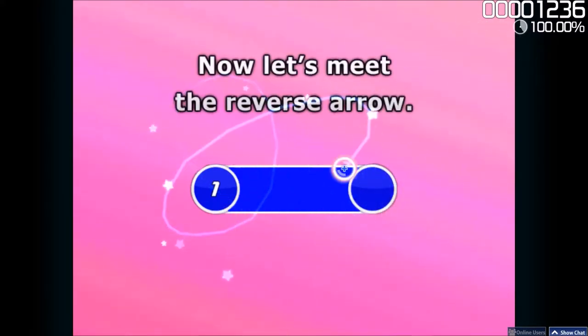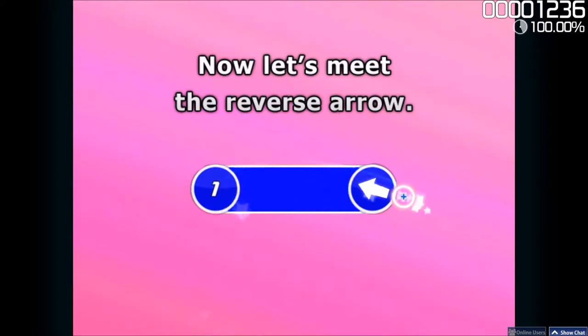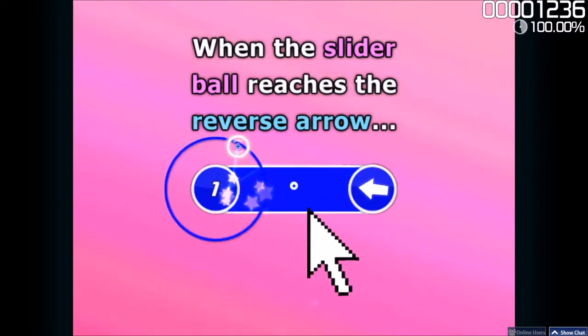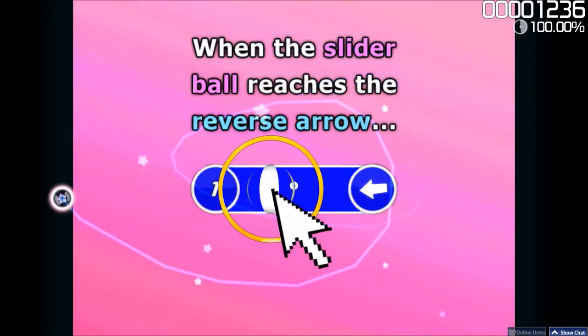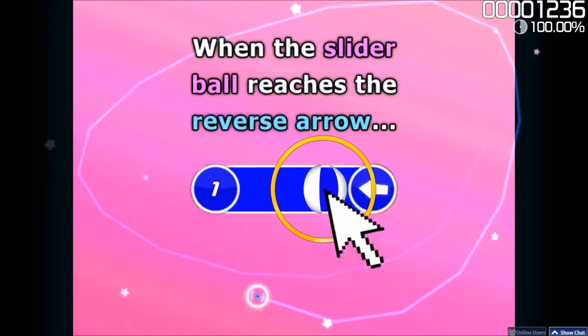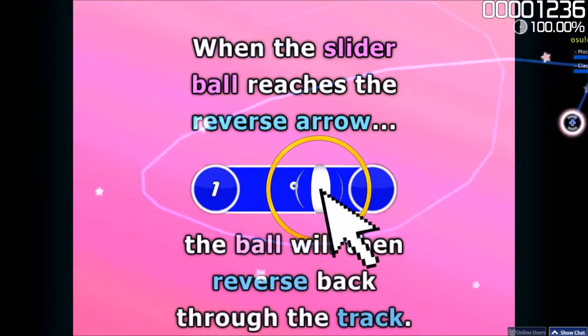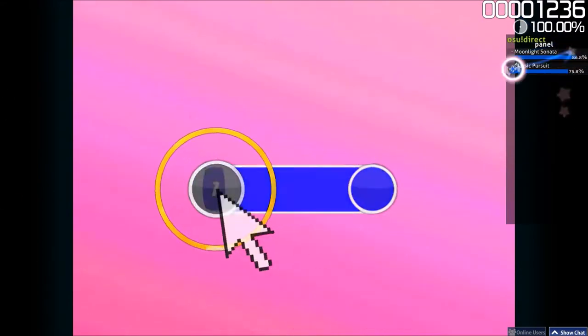Now let's meet the Reverse Arrow. When the Slider Ball reaches the Reverse Arrow, the ball will then reverse back through the track.